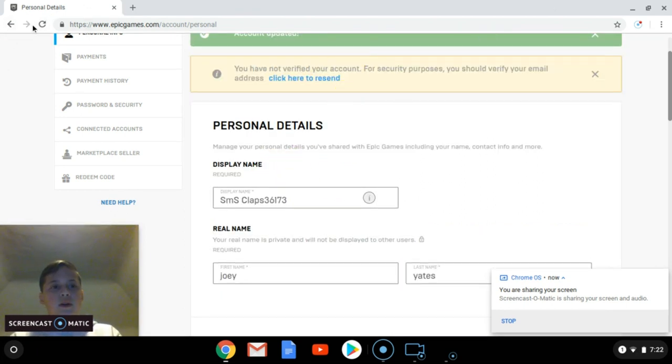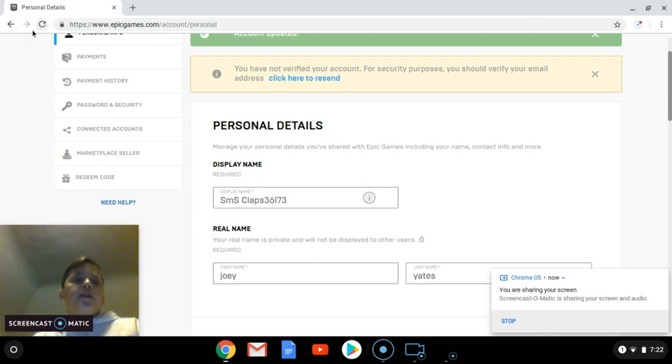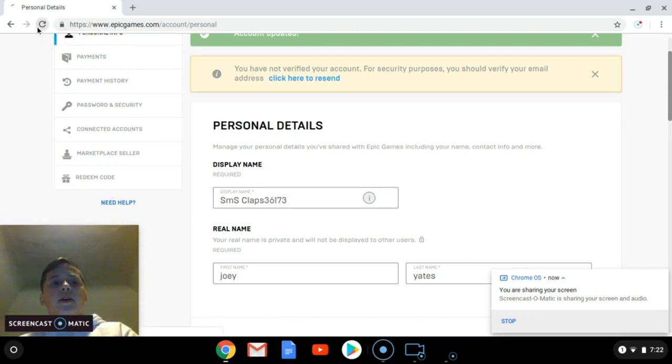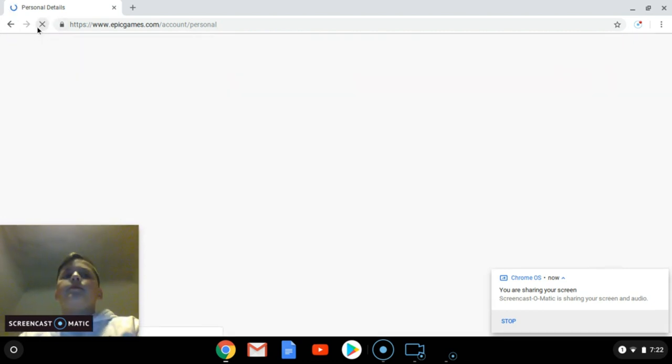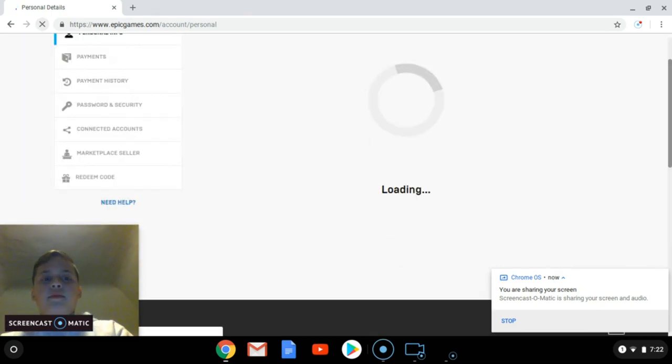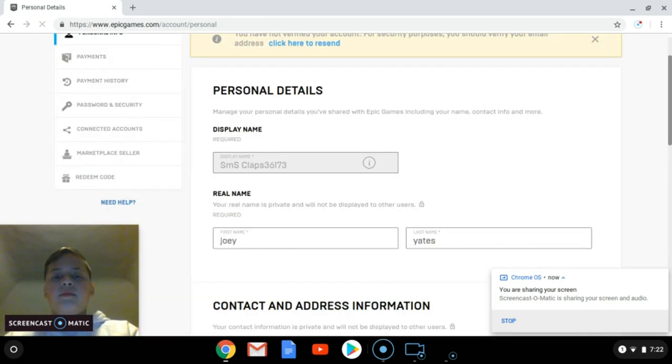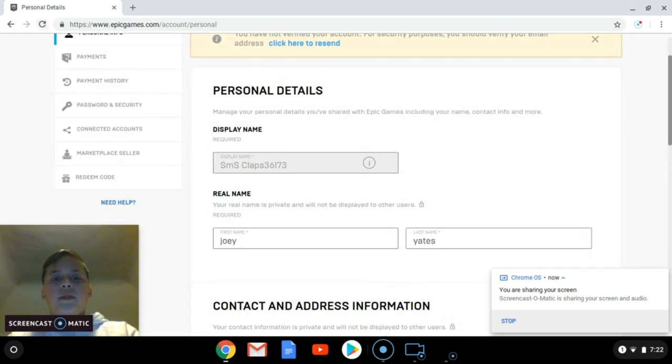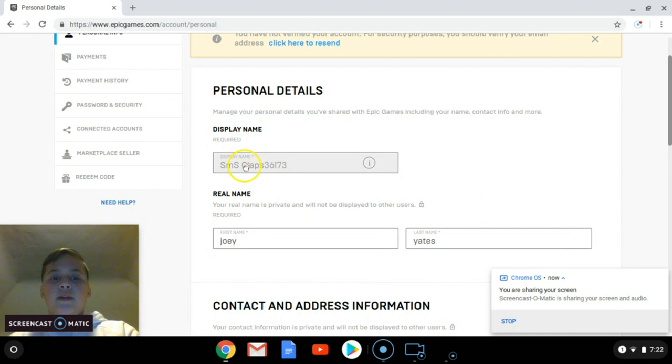Just so you know that this isn't fake, I'll reload the page. It should have the same name. Yep. And now it's blank again.